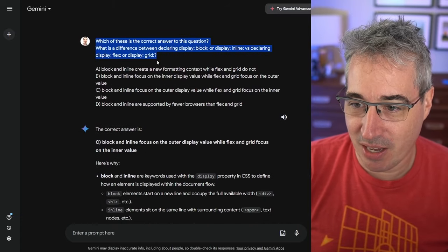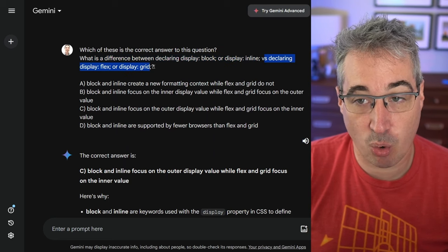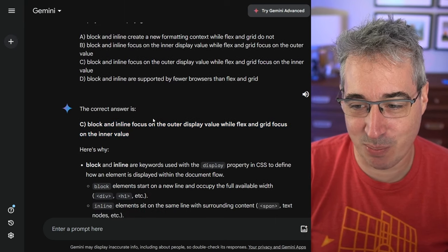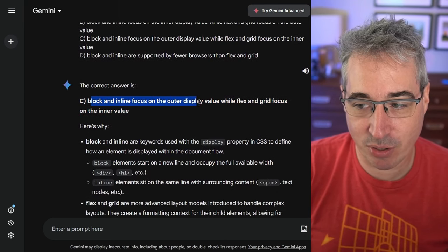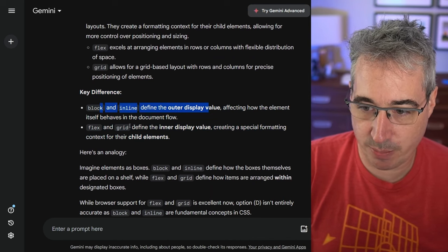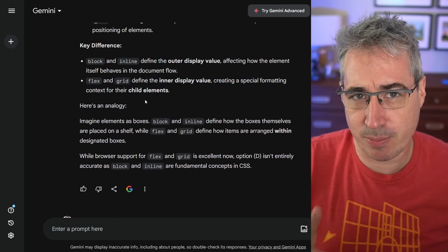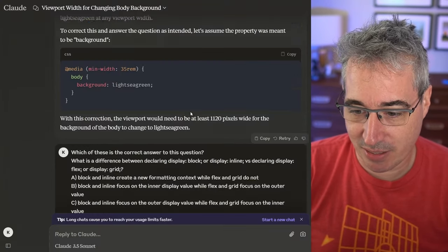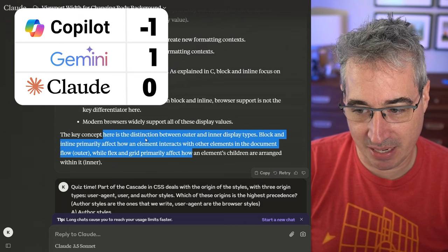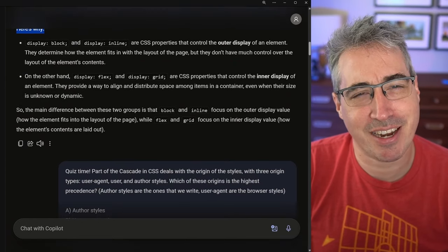Next question: what is the difference between declaring display block or display inline versus display flex or display grid? The correct answer was C — block and inline focus on the outer display value while flex and grid focus on the inner display value. Gemini got it right and explained it well: block and inline are for outer display, flex and grid define the inner display value creating a special formatting context for children. Claude also got it right, explaining why some other options are incorrect. Copilot also got C — they all got that one right.